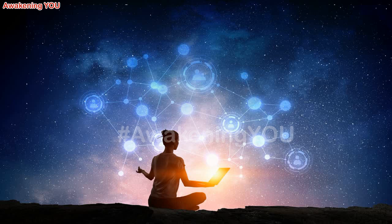As you reactivate the etheric threefold flame of divine will, divine love, and divine wisdom, which has always been in place over your solar power center as your shield of divine protection, you will once more have the assurance that all energies of a negative vibration will be transmuted before they are allowed to enter your force field.